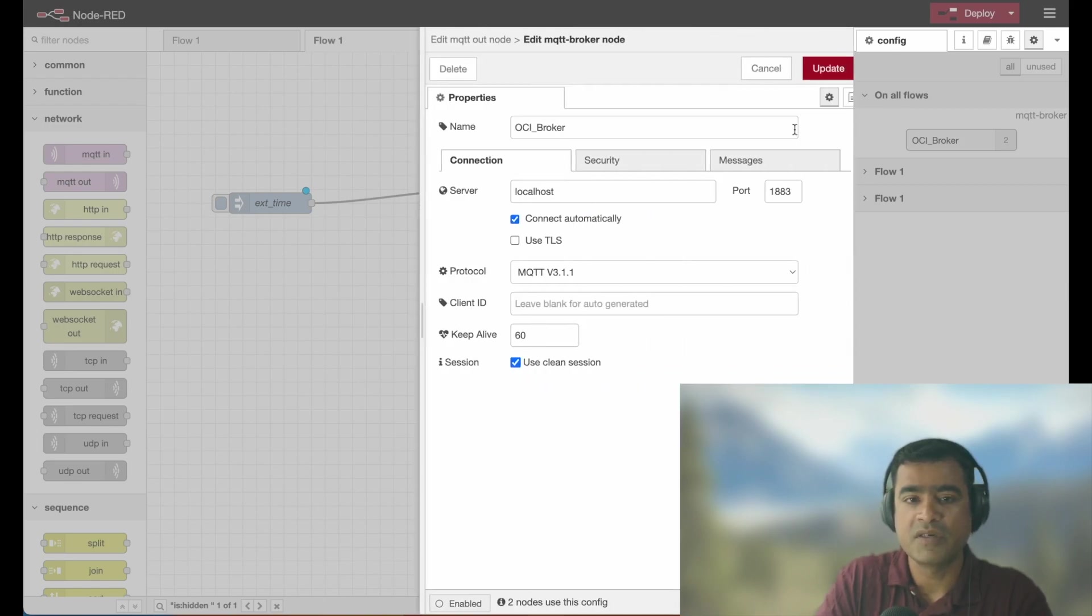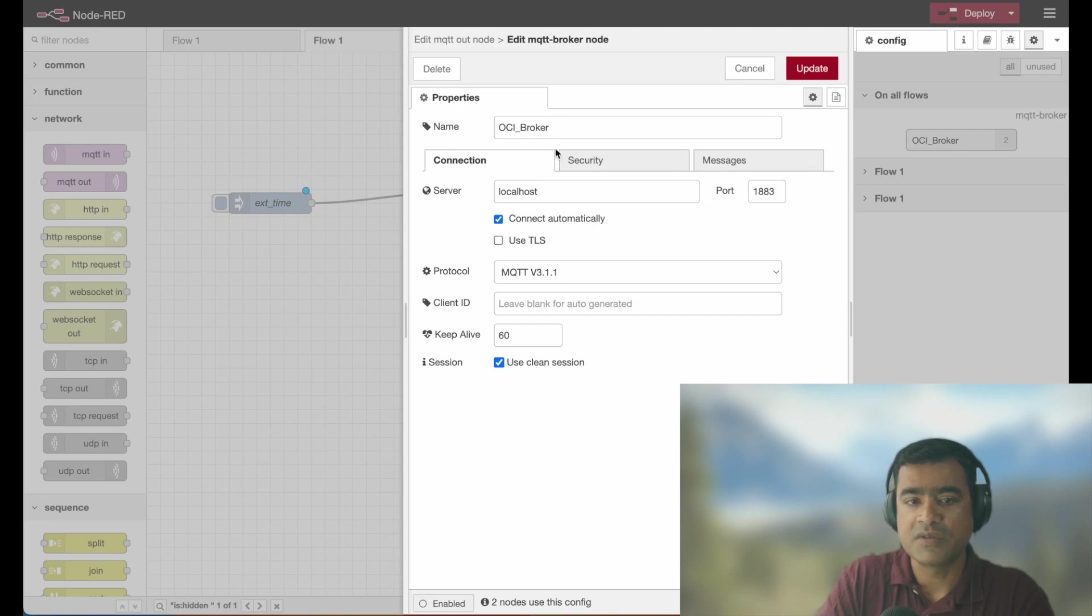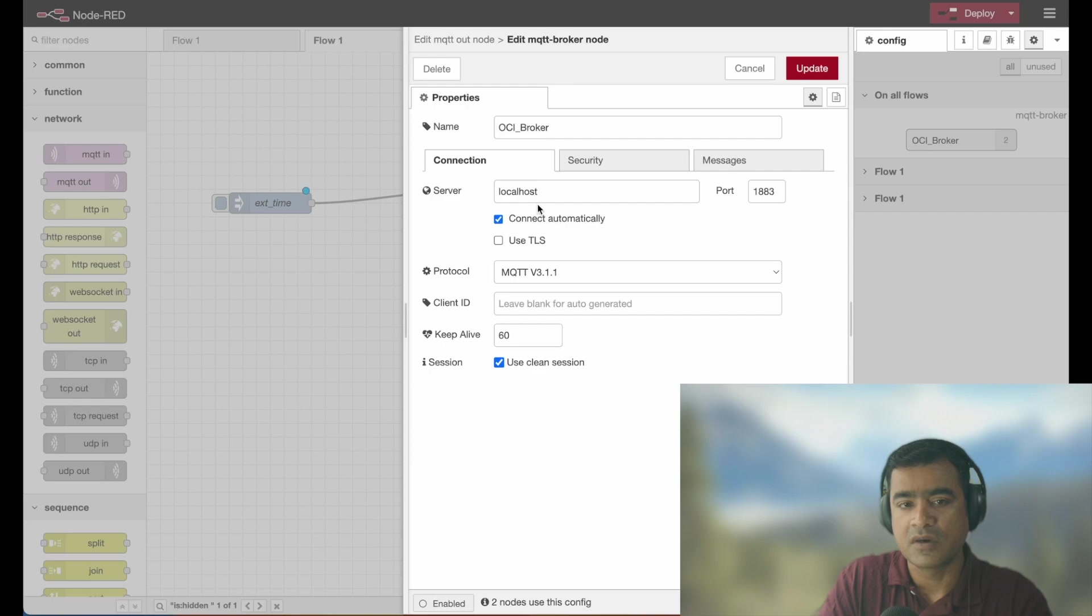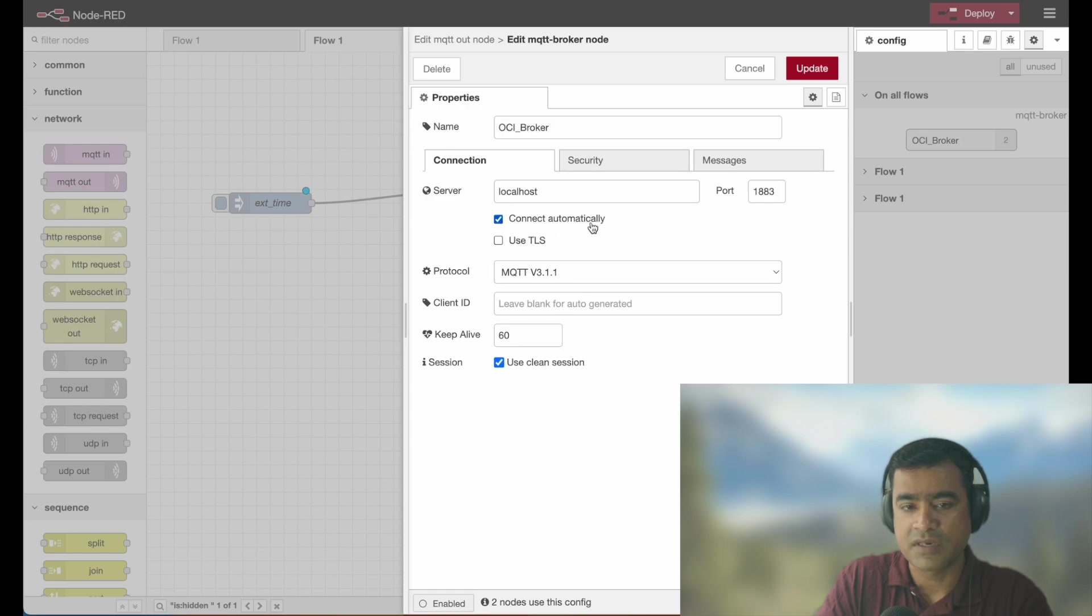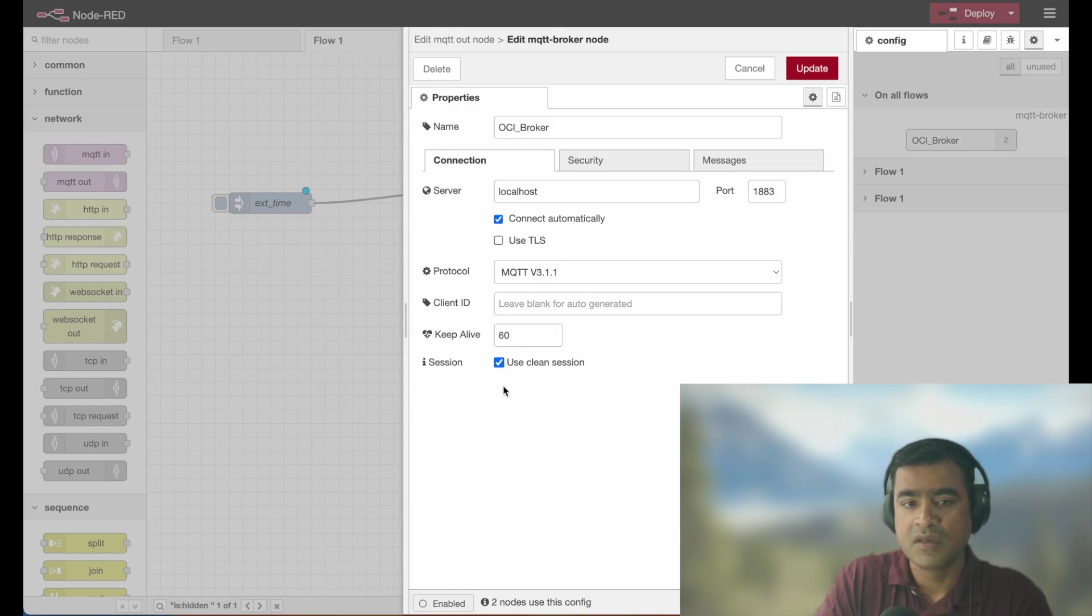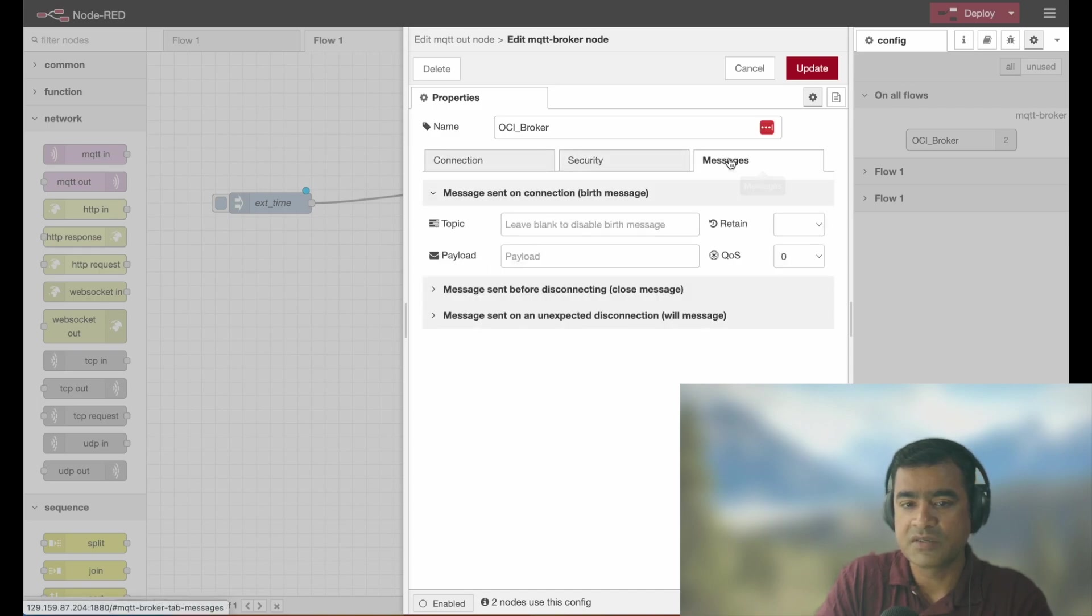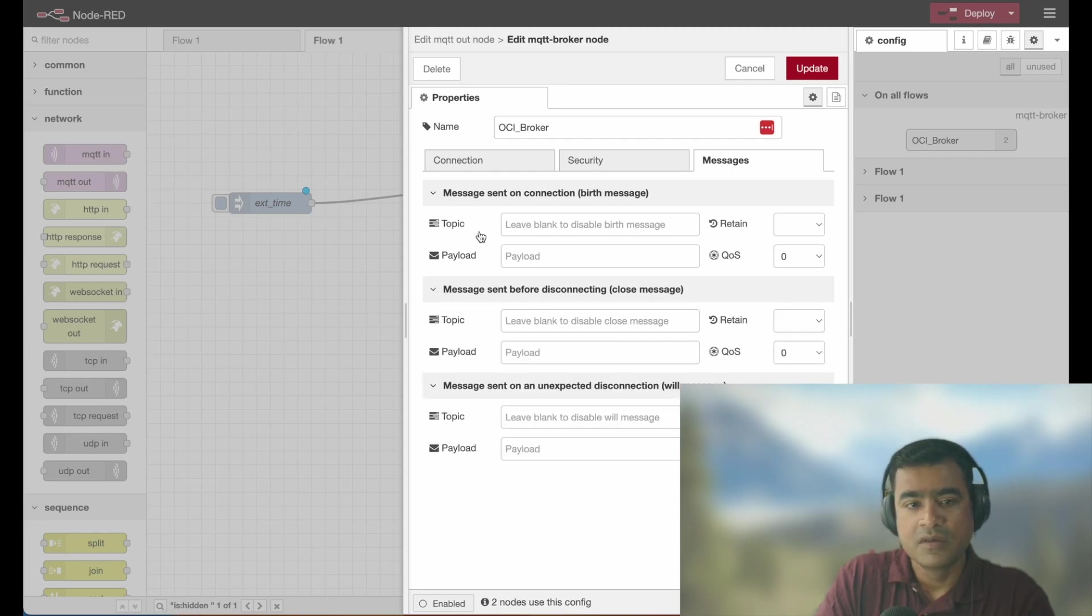So I named it as OCI broker connection services running as a local host. As I shown you, it is running on the same node where we have the Node-RED UI. Connect automatically and protocol is set to default. All the other options are set to default. No security, no birth messages, will messages. Everything is set to default.